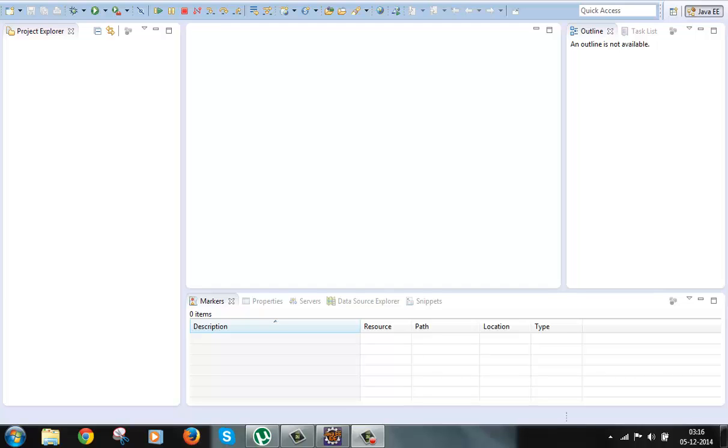Now in this model we have clear separation of tasks done by each component. We have model, we have view, and we have controller, and that's what the MVC pattern is. So we can say that the Model 2 architecture is based on the MVC pattern.